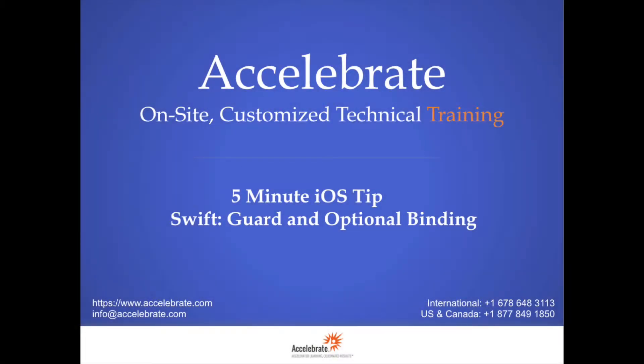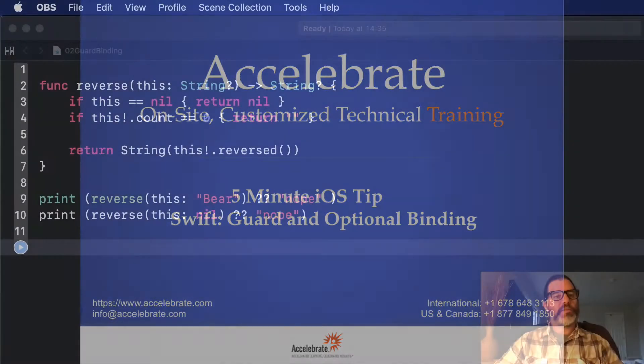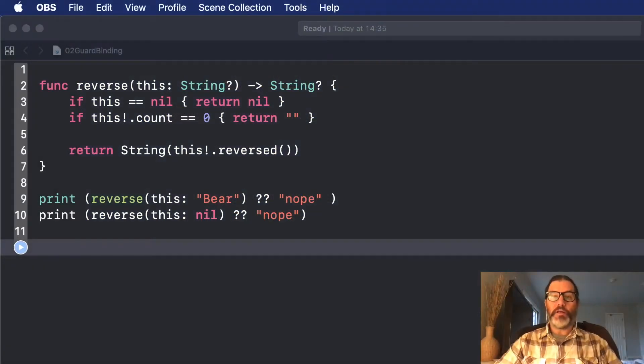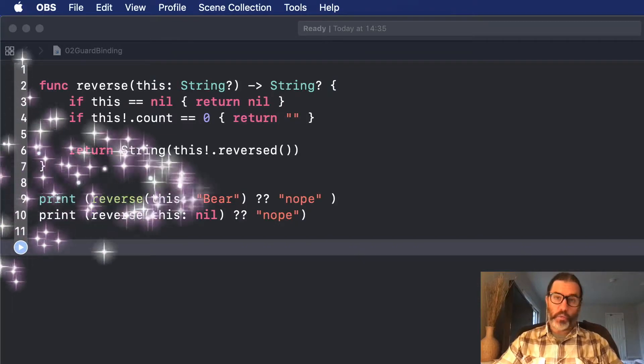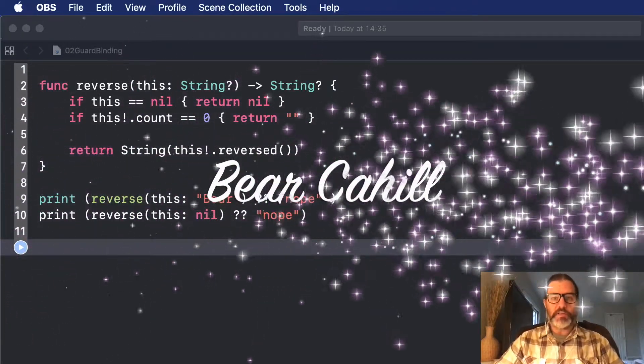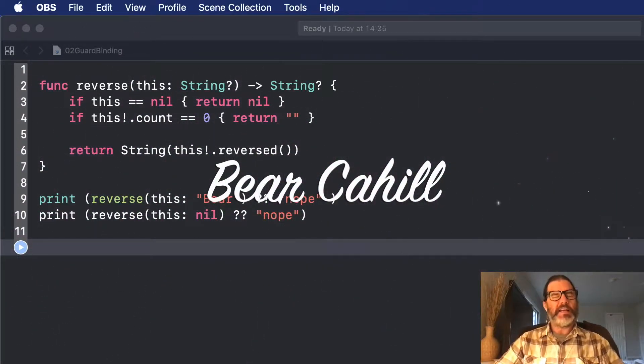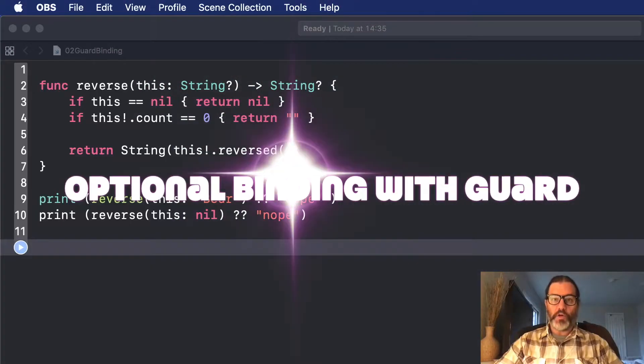Hi and welcome to another five-minute iOS tip from Accelerate. I'm Bear Cahill, one of the instructors at Accelerate, and I can't wait to show you about optional binding with Guard.